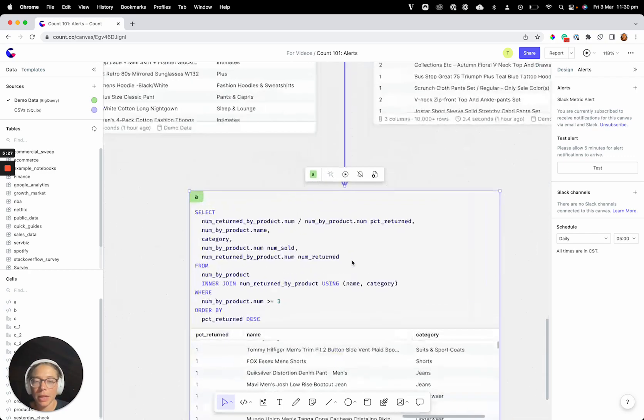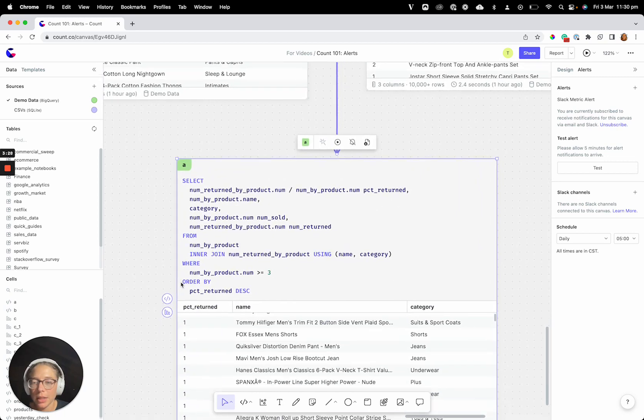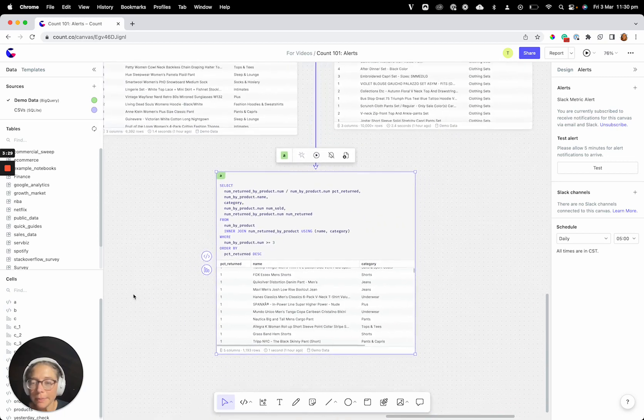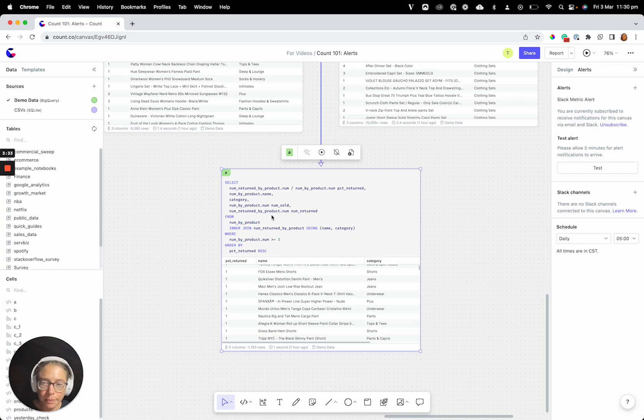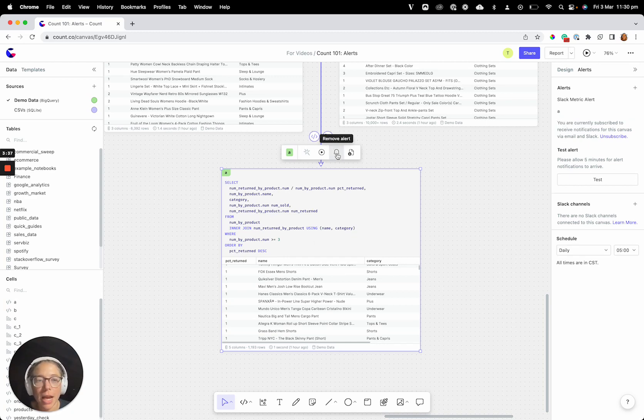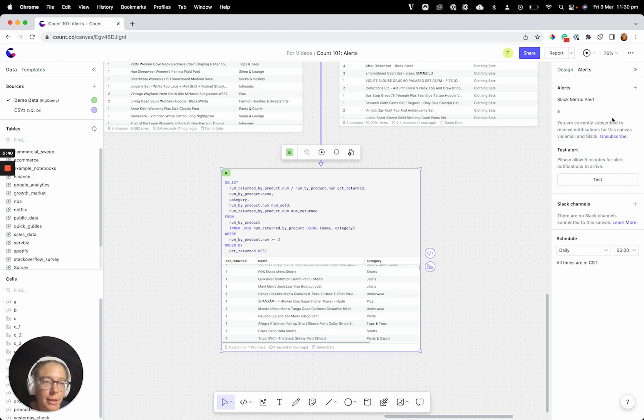So for that, we can look at something like, let's just take this cell here, and let's say this is a really important cell, and we want to know if this errors. So just like before, we can go ahead and tap the same button here, add alert, and now we can see our cell A here.